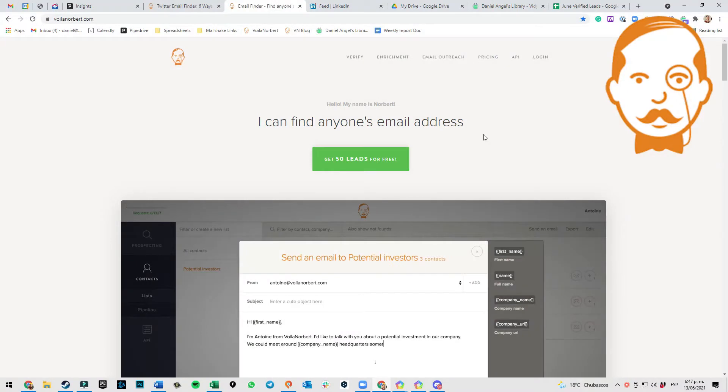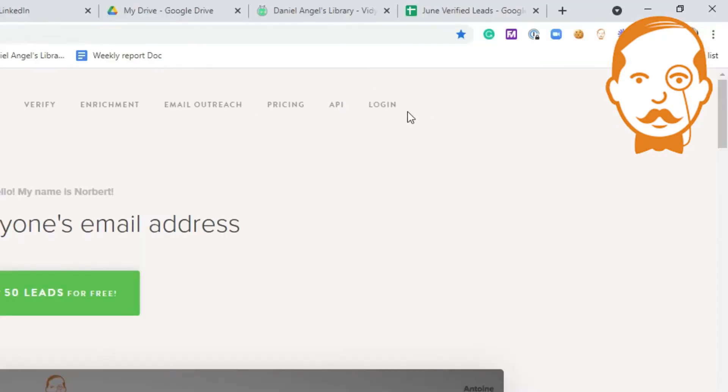Go to VoilaNorbert.com. On the top right hand, click where it says Login.